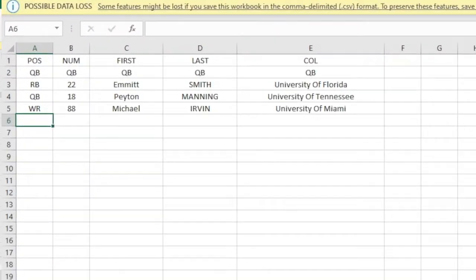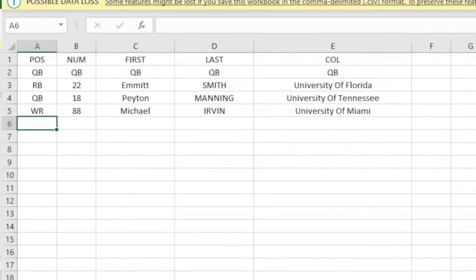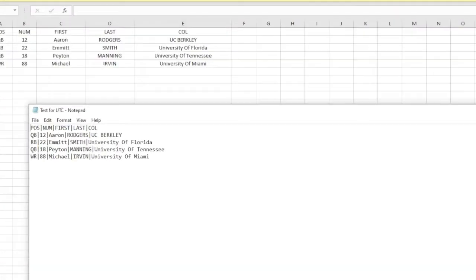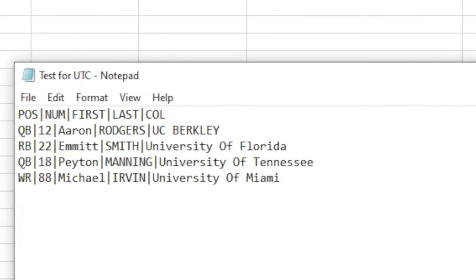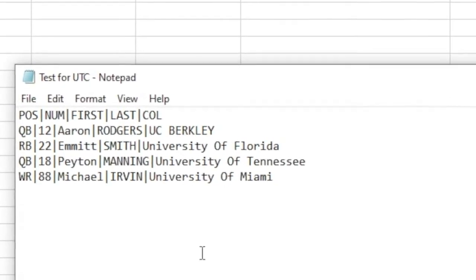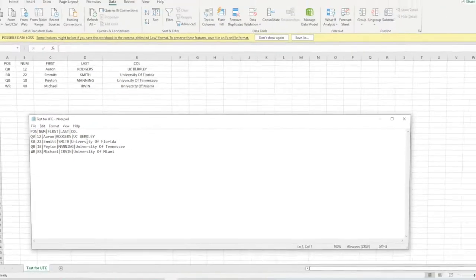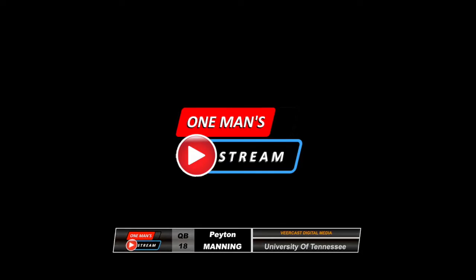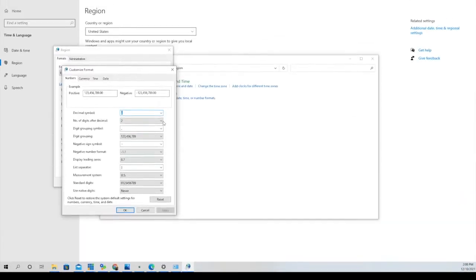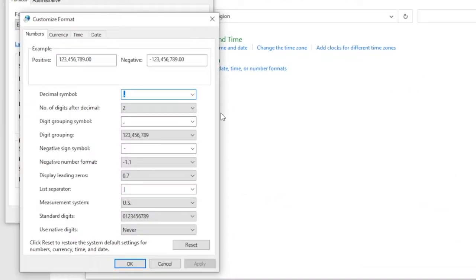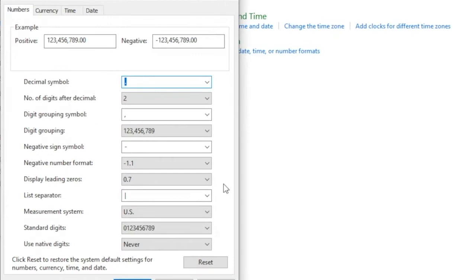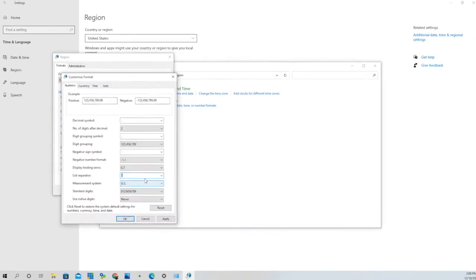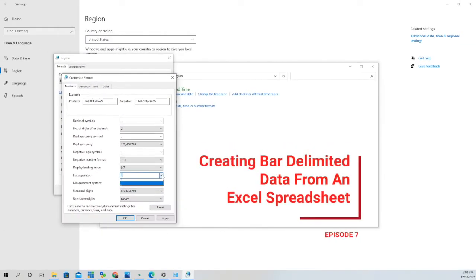Hello everyone and welcome to today's episode. Today we're going to show you how to use Excel spreadsheet data and convert that into pipe-delimited data so that you can use it in vMix UTC to populate graphics. vMix UTC does not support comma-separated values, that's why we're going to show you how to convert your data to pipe-delimited format for use in vMix.